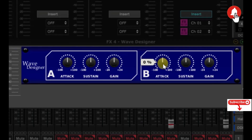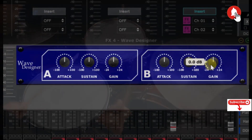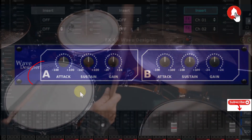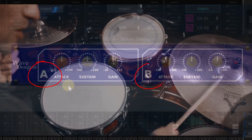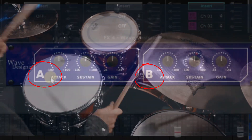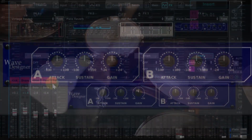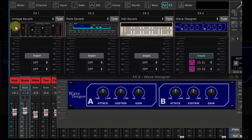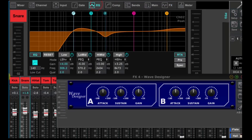Both sides have the same controls — it's simply two independent units. I have the A channel on my kick and the B channel on my snare. I recommend setting your source, in this case our kick and snare, as you normally would, then adjust the Wave Designer to fine tune the sound.